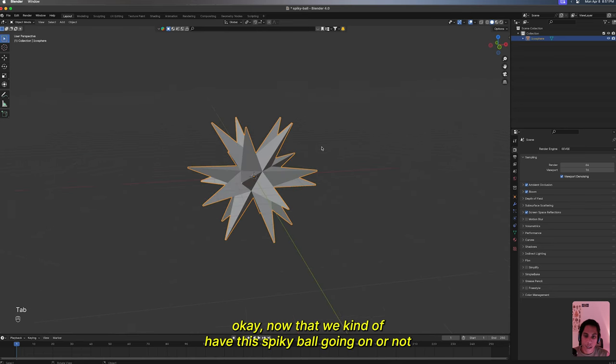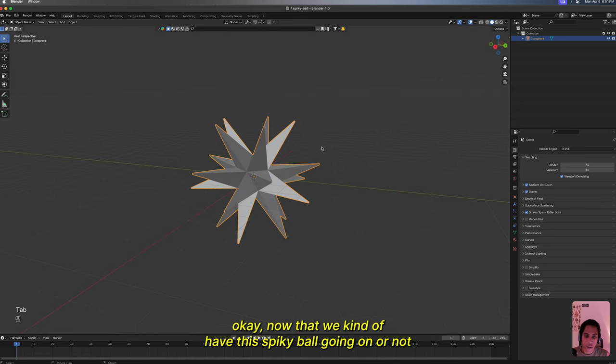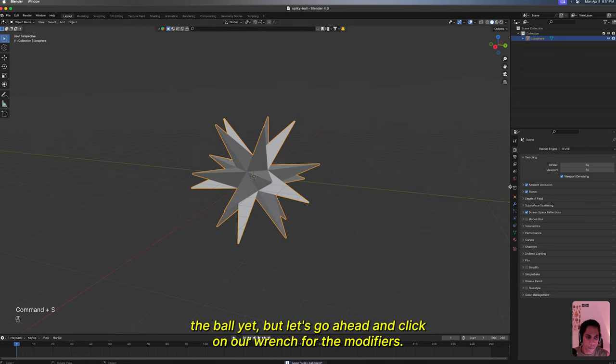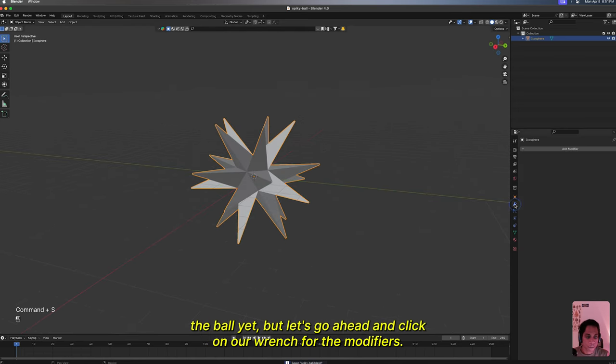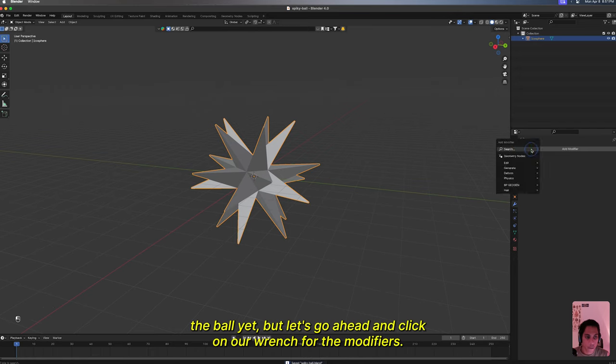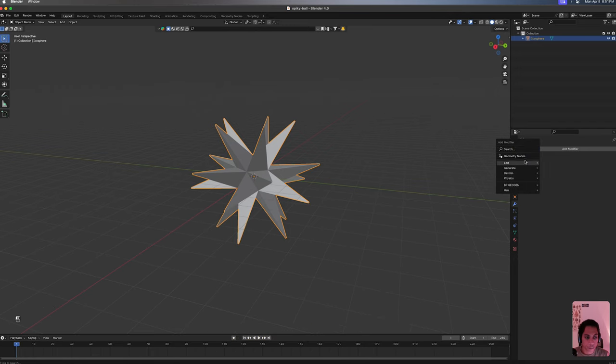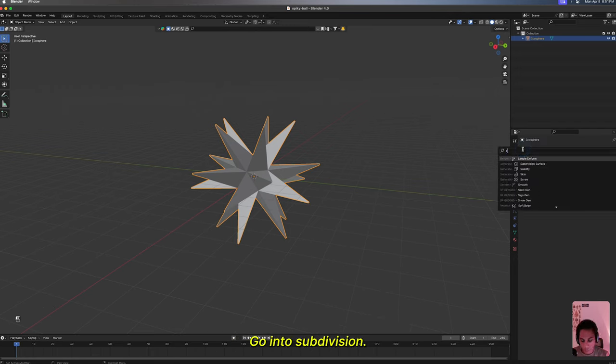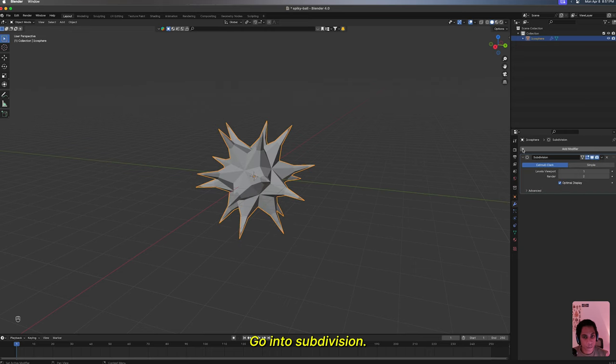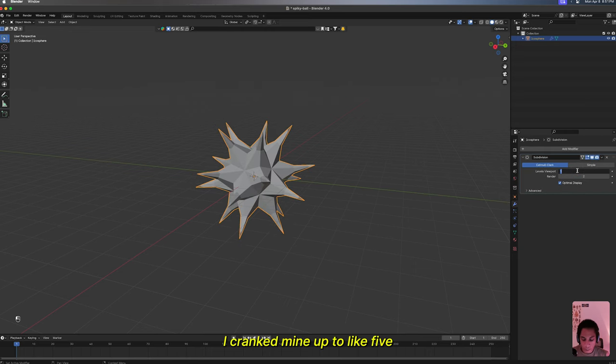Now that we kind of have this spiky ball going on, let's go ahead and click on our wrench for the modifiers. Go into subdivision. I crank mine up to like five because I'm different.